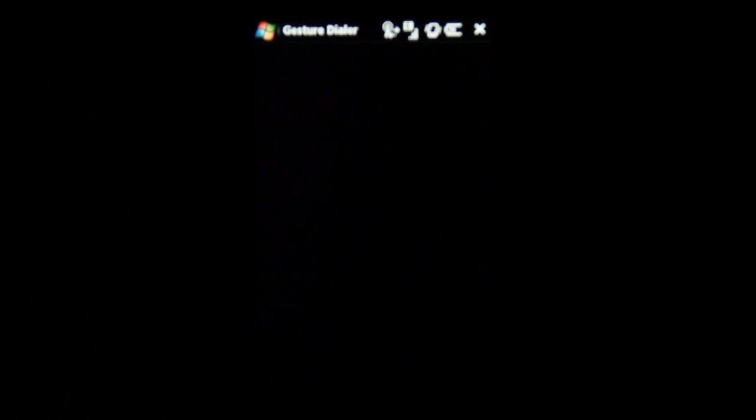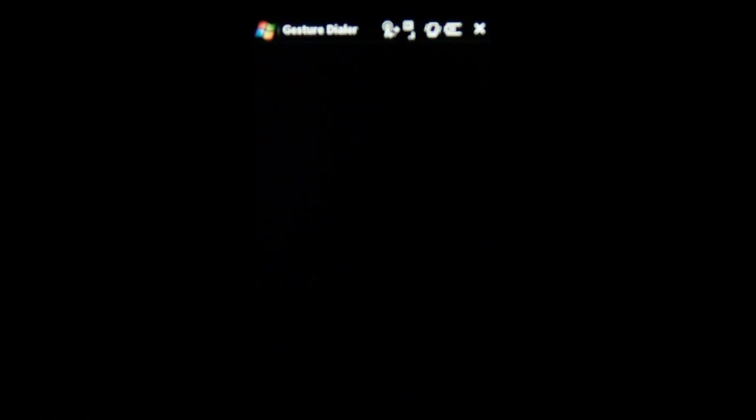There's a neat little program called Gesture Dialer on XDA developers. This program mimics the touchscreen for the G1 and allows you to type without even looking at your screen. You can dial numbers.